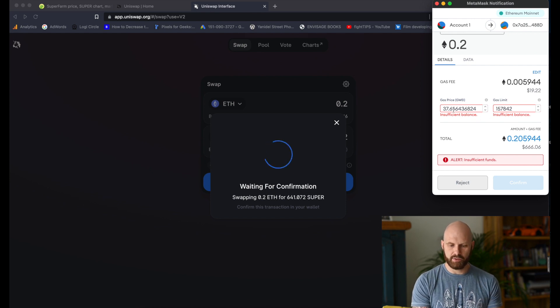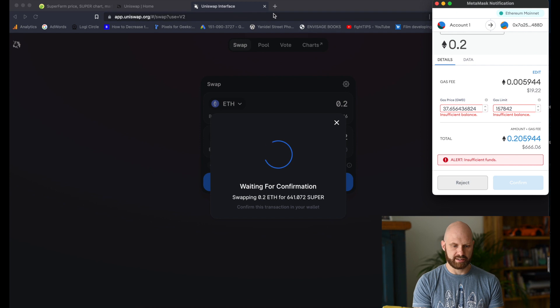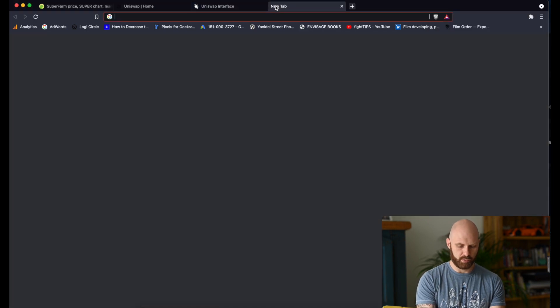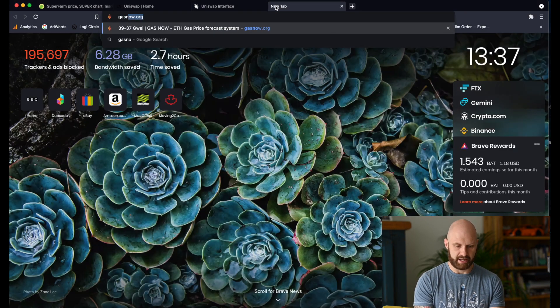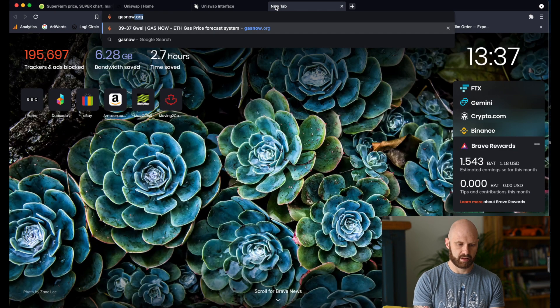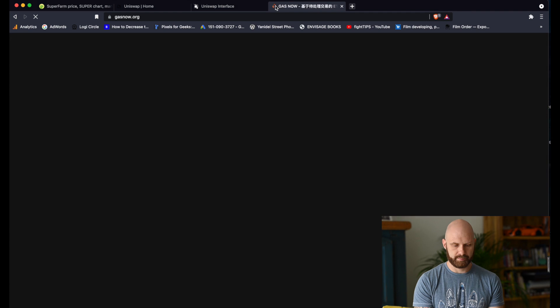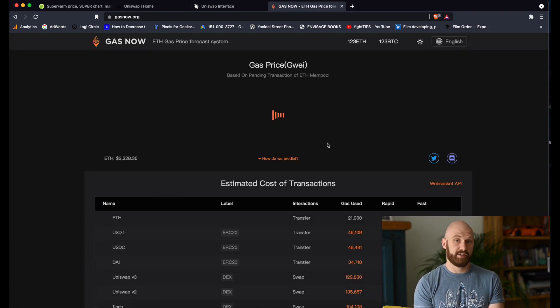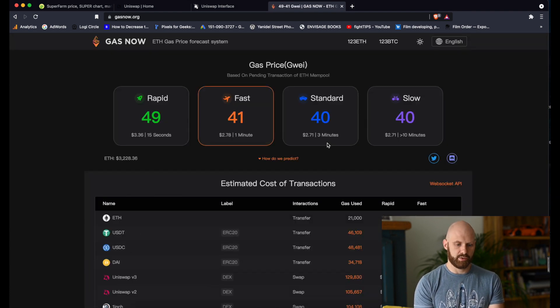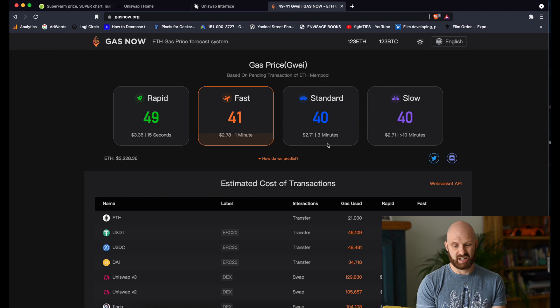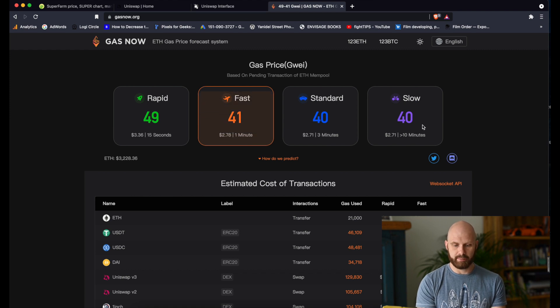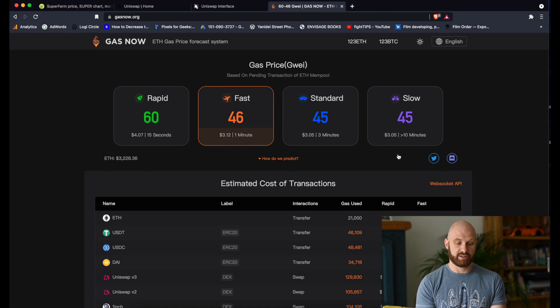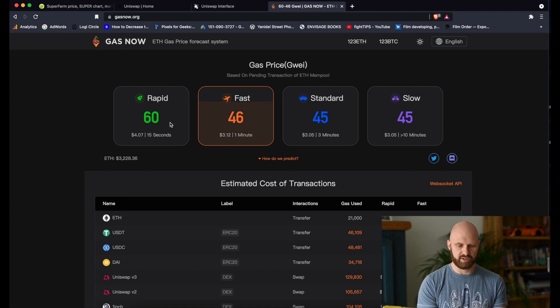First thing I will do is I'll check what are current gas prices. So I will go to gasnow.org. There are a few different websites you can use. I personally prefer this one. And as you can see, gas price at the moment depending on the speed of the transaction is somewhere between 40 and 60 gwei.